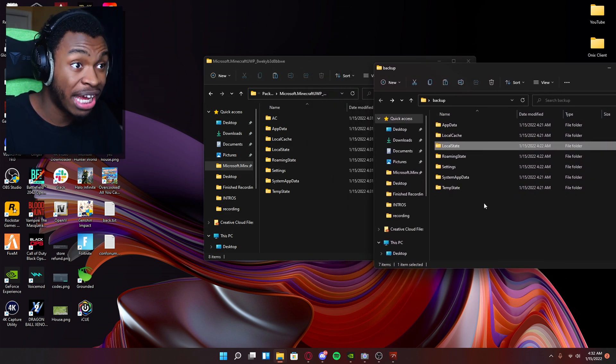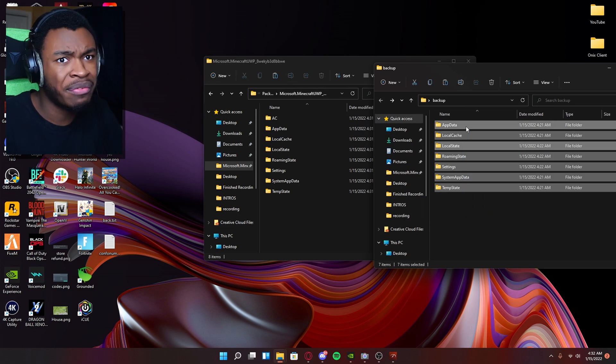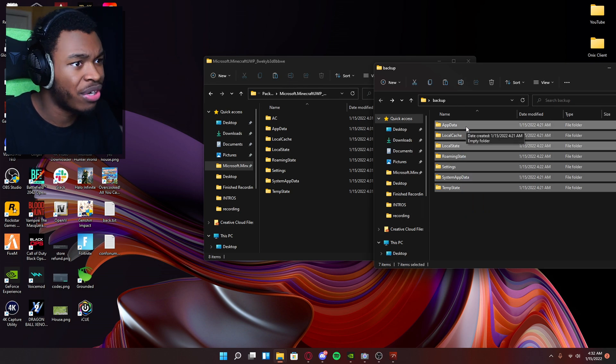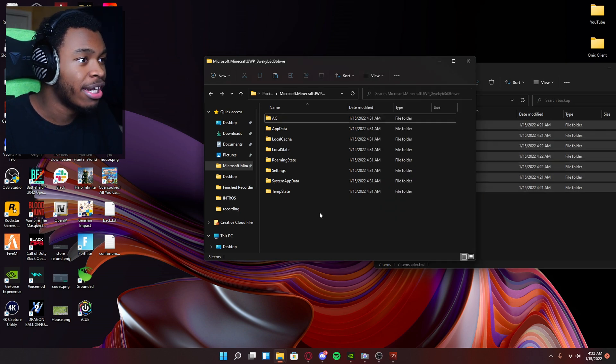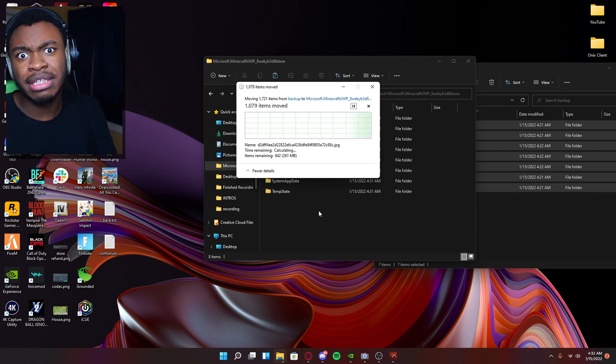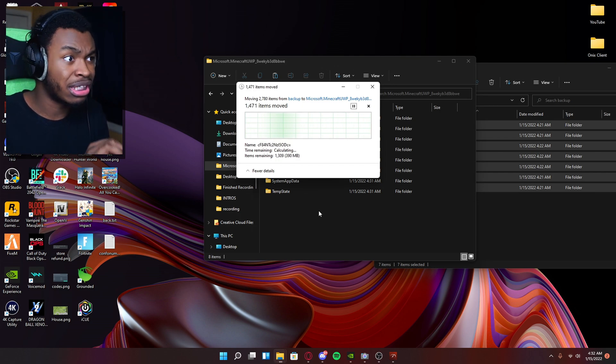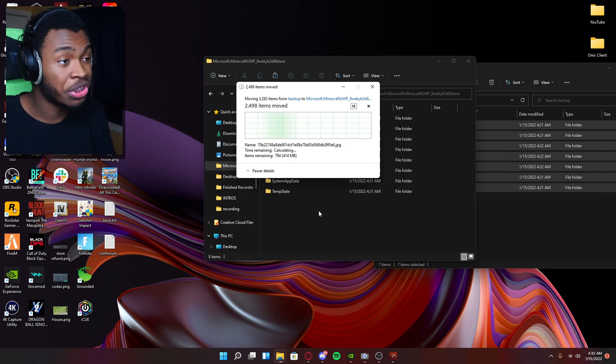And then what you want to do is open up the backup folder and drag everything from there straight onto where Minecraft is. So backup folder, copy all this. We don't even need to copy. We're just dragging it, dragging onto here. And then they say, you may need to replace something here and there. Just click on yes. And you should be good to go.